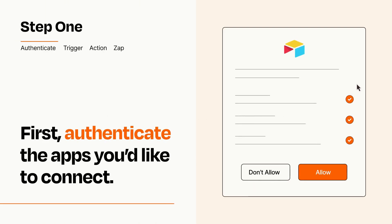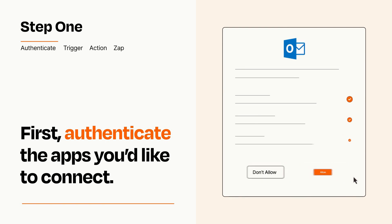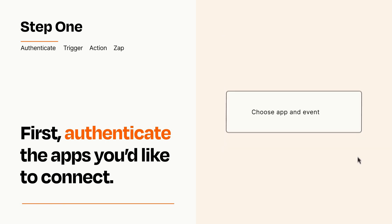To get started, you'll just need to authenticate your apps, which takes just a few seconds. Zapier meets industry standards for encryption when connecting with each of your apps.